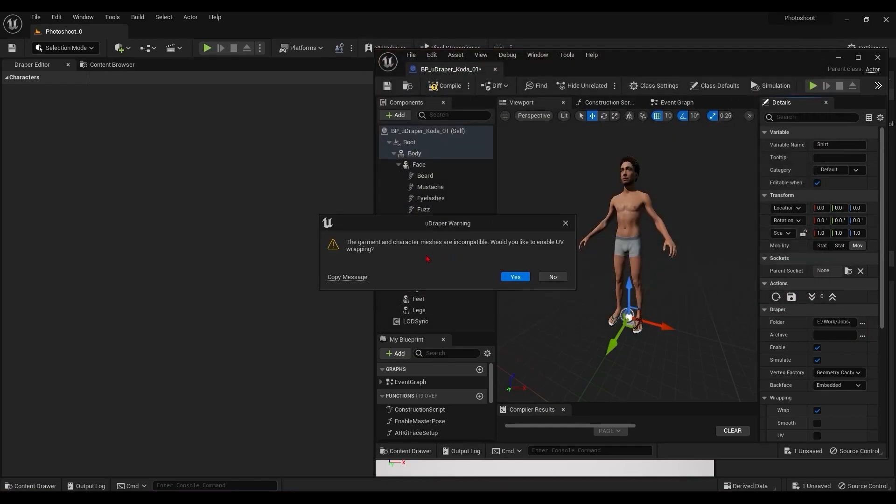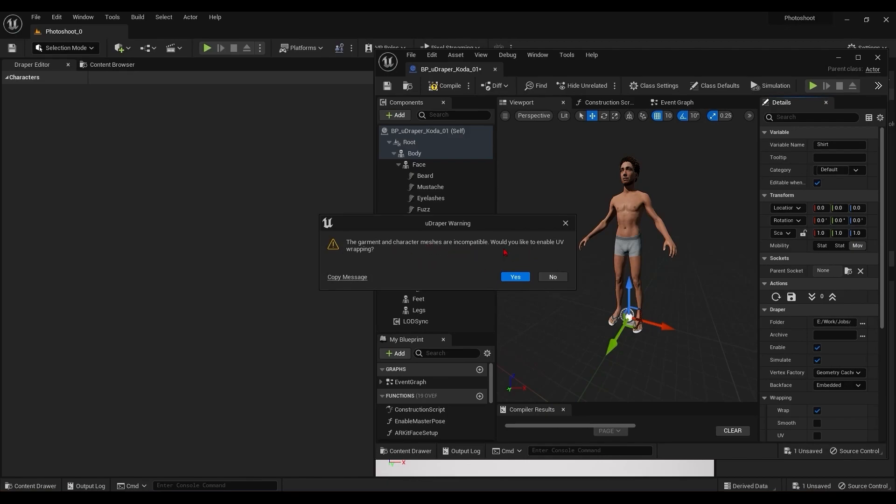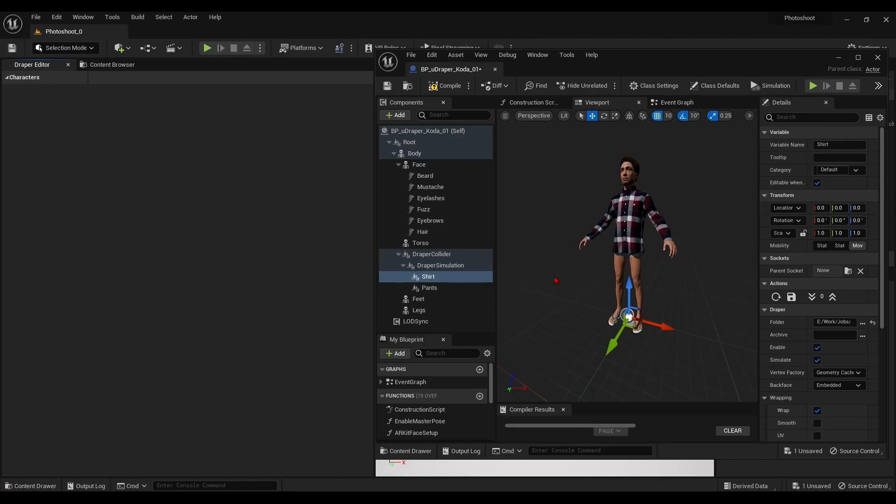Previously, UDraper required that the clothing be tailored to the collider mesh for the character, but the latest version allows you to use the same clothes on different characters. That's what this warning is about. It will wrap the garment based on the UVs of the character. We'll talk about that more in a dedicated video. I'm going to decline this because the clothes are fitted for this character already. The wrap option here is important if your character is posed differently, but the garment is fitted correctly either with the UV option or via saving the wrapping information during simulations.